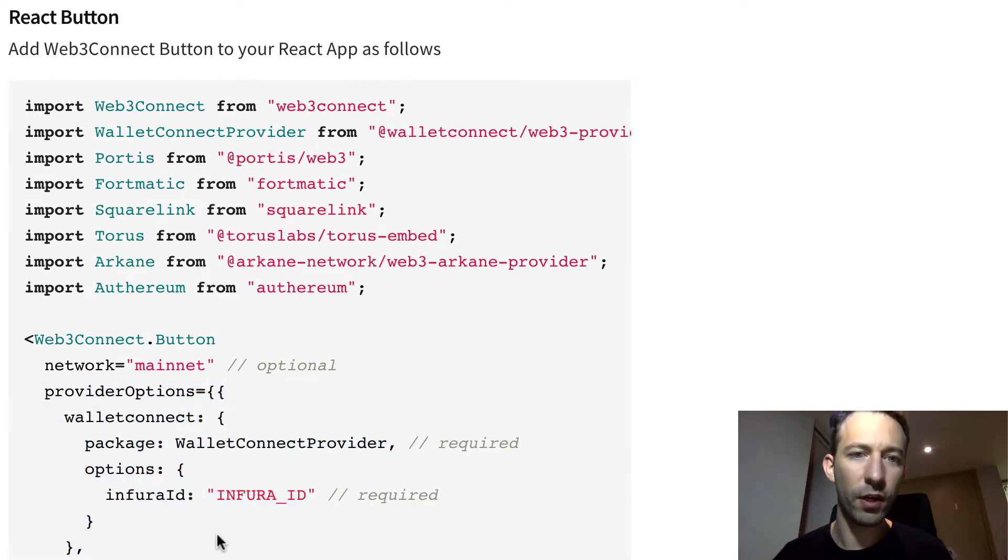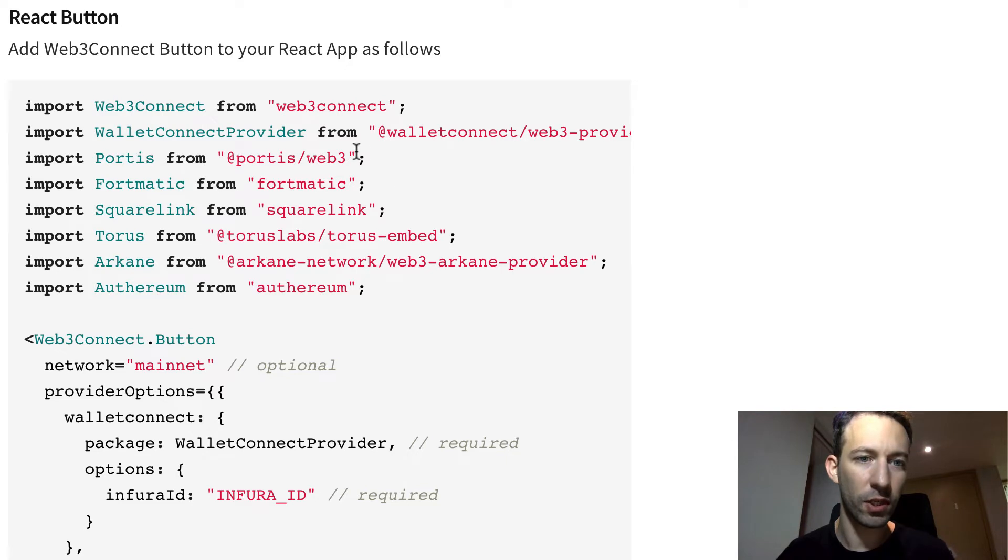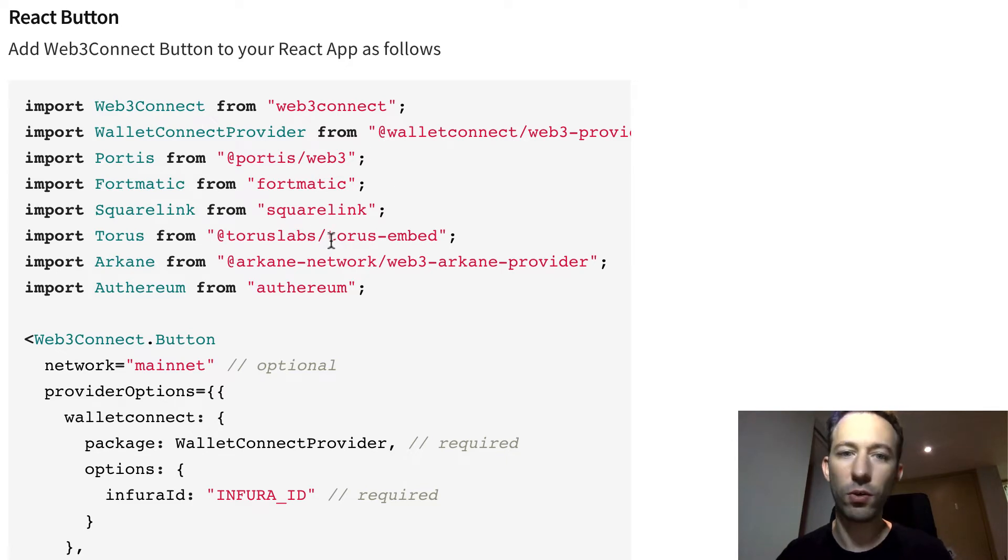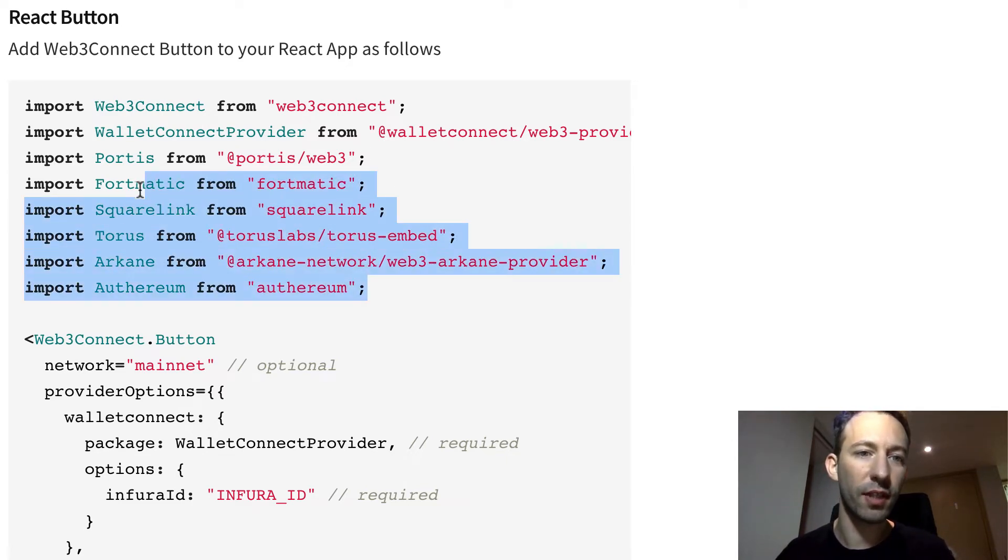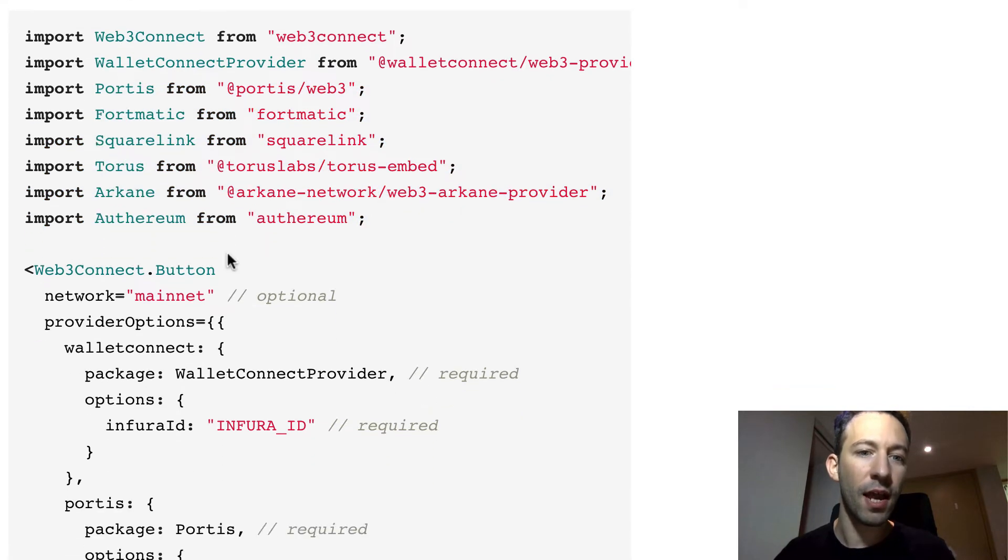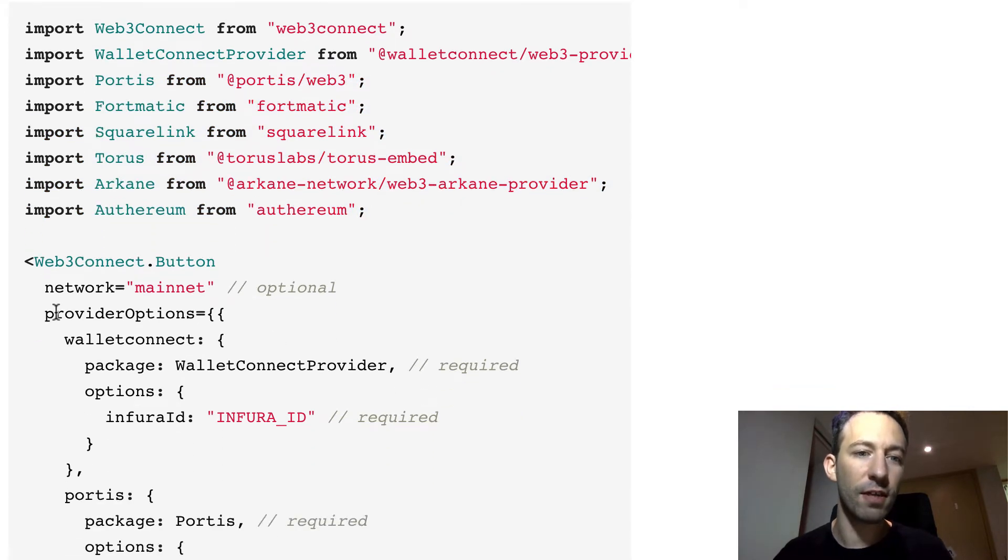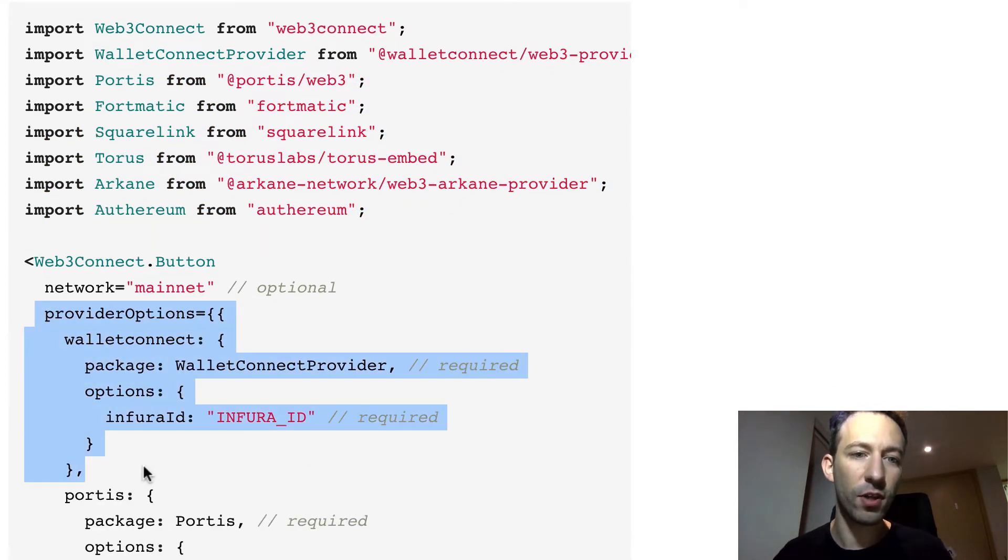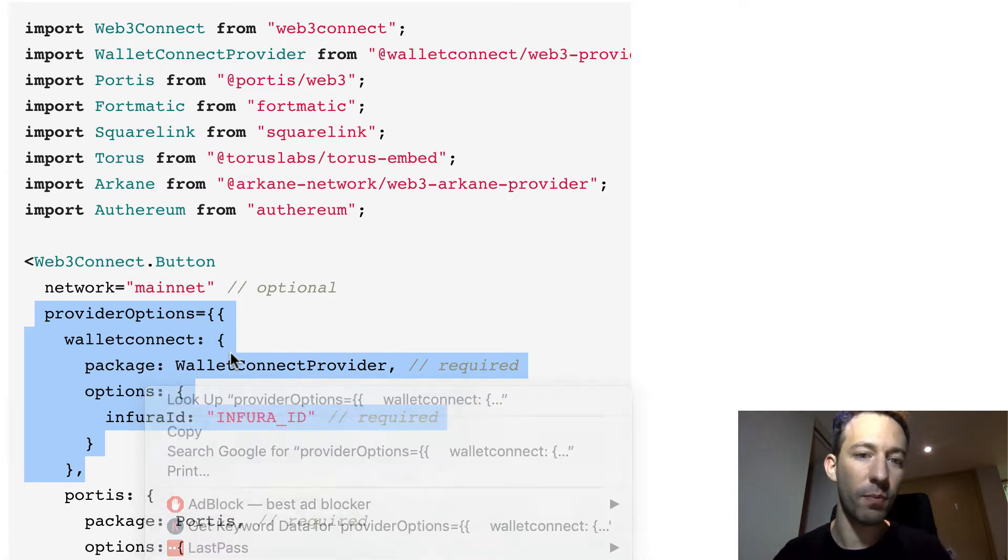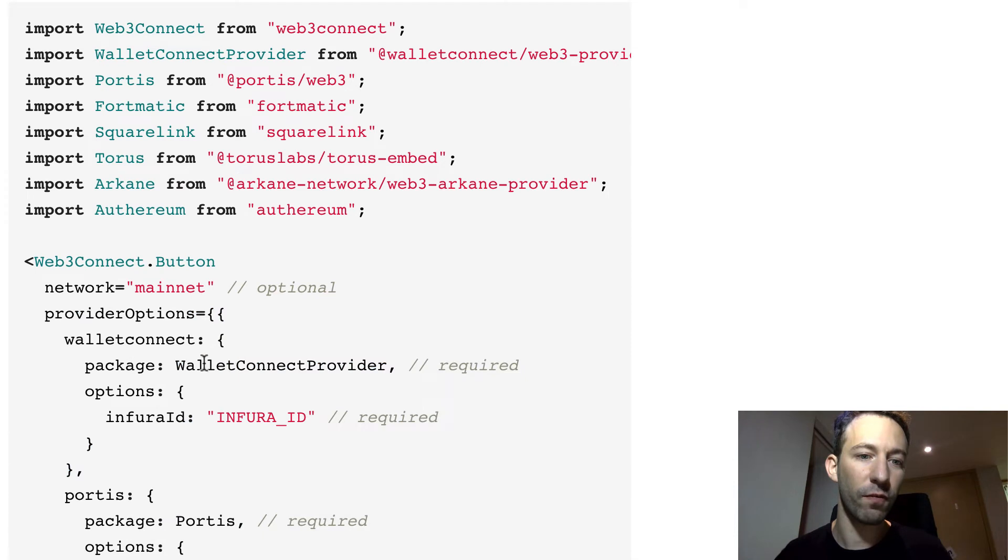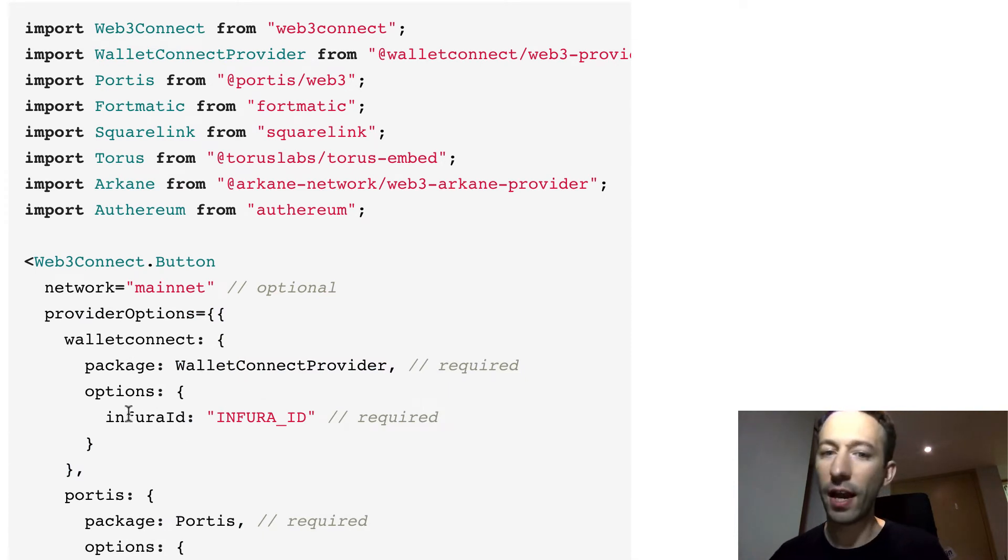However, if you want integration with these different wallets they mentioned like Portis, Squarelink, Torus, etc., then you need to import their provider and after you're going to define a provider option object on the React component of Web3Connect and you're going to provide a couple of options, their provider, and also you need to define your Infura endpoint.